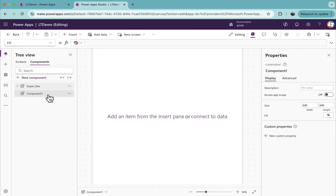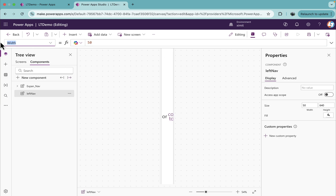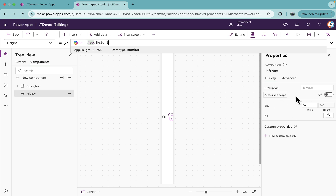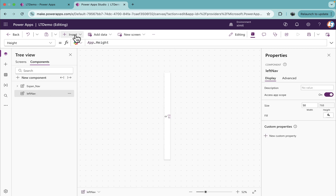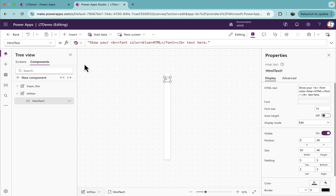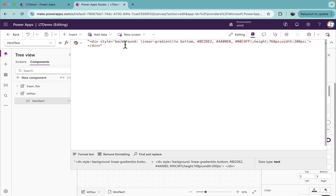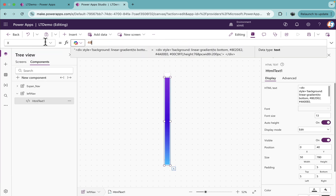I'll go to our component and create a new component. I'll name it 'left nav'. I'll set the width to 50 manually for now, and height to App.Height which is 768. I'll turn on the app access scope so I can access the named formula inside the component. Next, I'll insert an HTML text control and paste a div with a style of background linear-gradient to bottom, with color codes, height 768, and width 200 pixels.